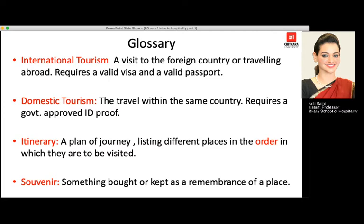The next term is itinerary, which is very important in the hospitality and tourism sector. It means planning a journey to a certain place — whether in India or a foreign country — and identifying and listing places in the order in which they will be visited. For example, if we are going for four days, each day will have a different itinerary: day one, then day two, day three, day four, and then departure. Importantly, the places must be listed in the order they are to be visited.